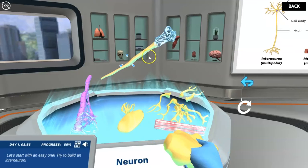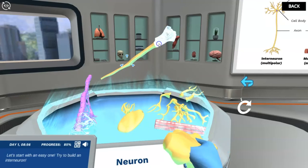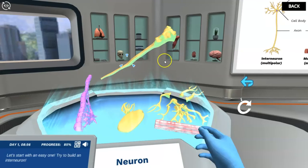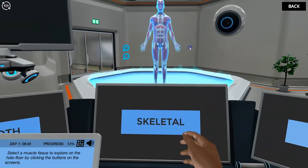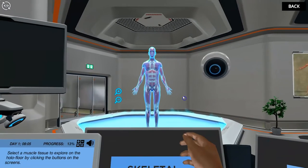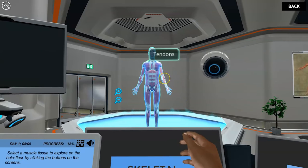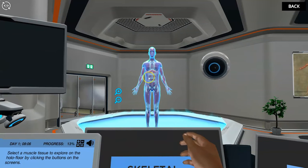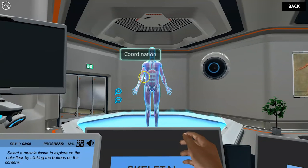Virtual labs also help instructors address the space, time, and safety limitations of the physical lab, including the limited use of animals and cadavers.